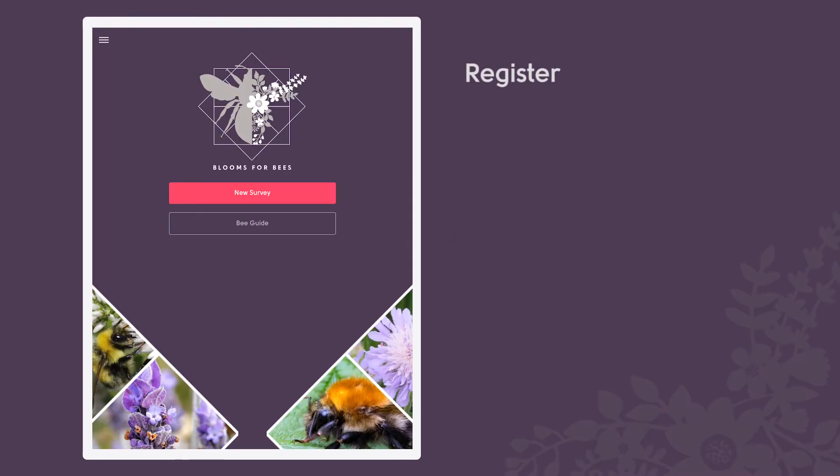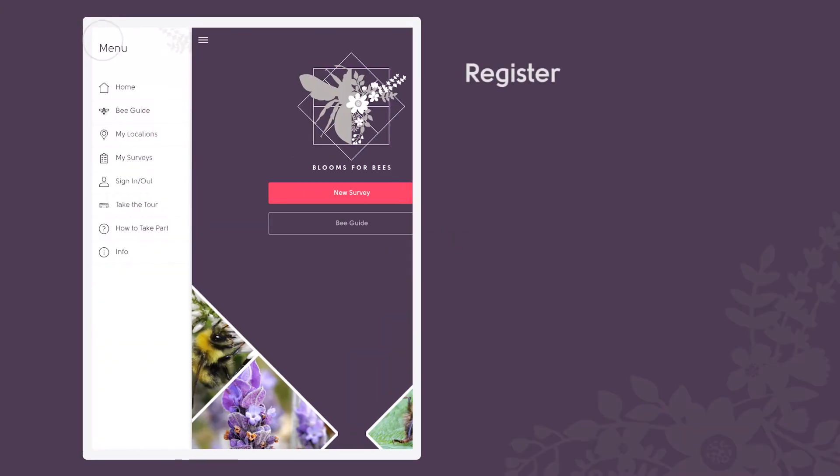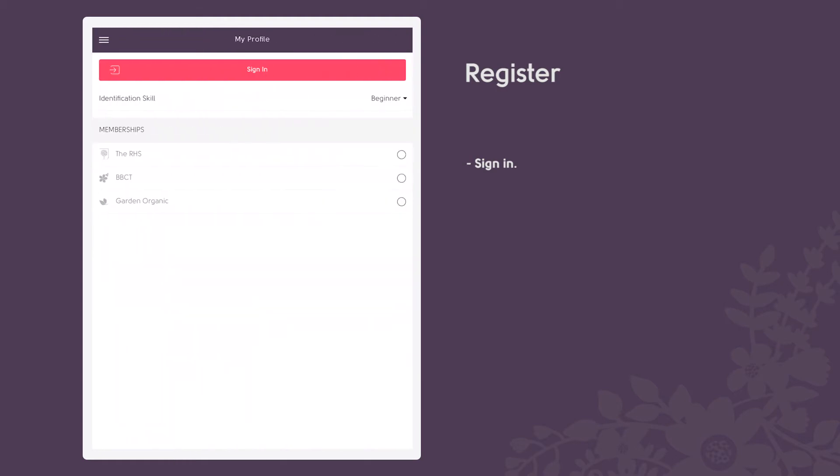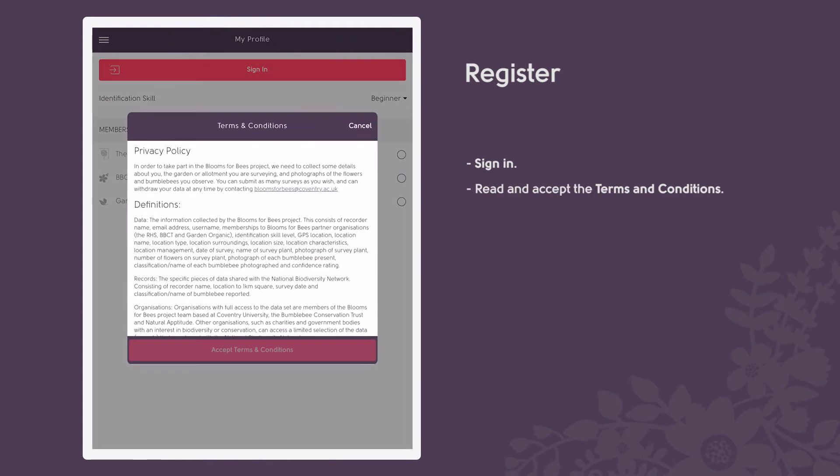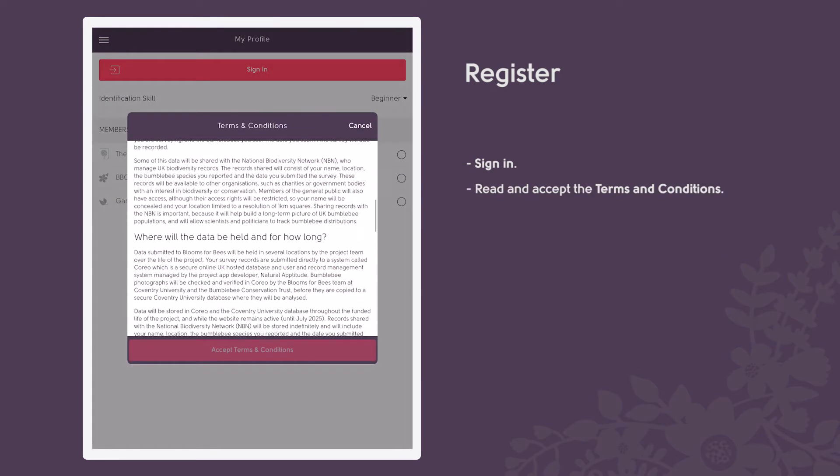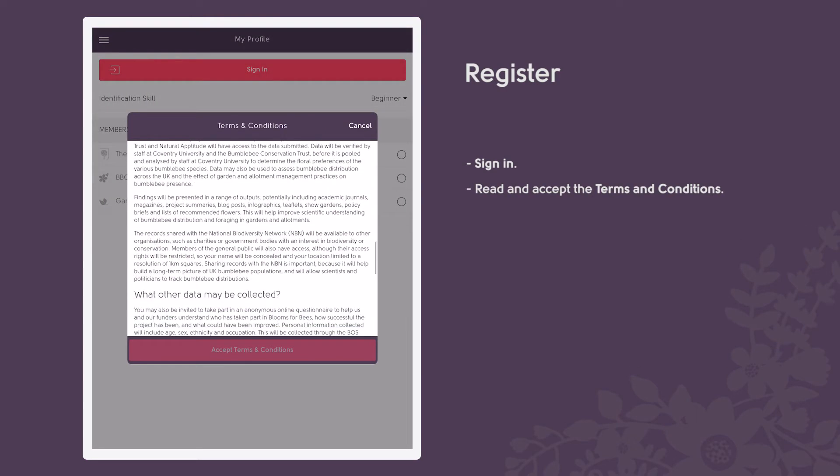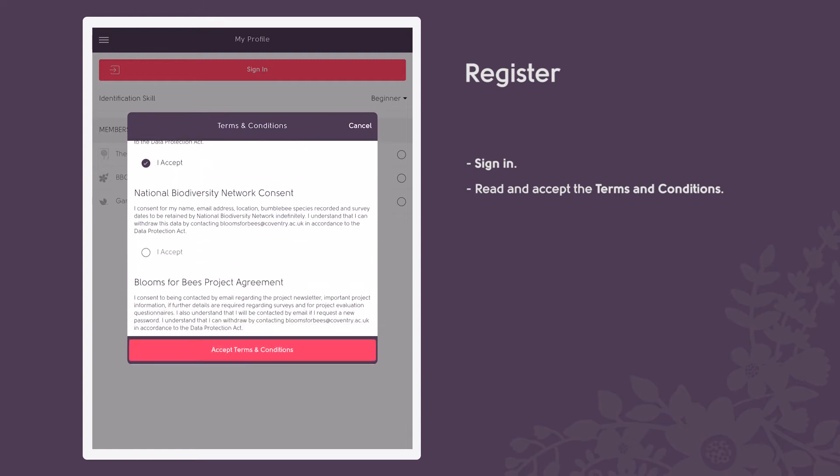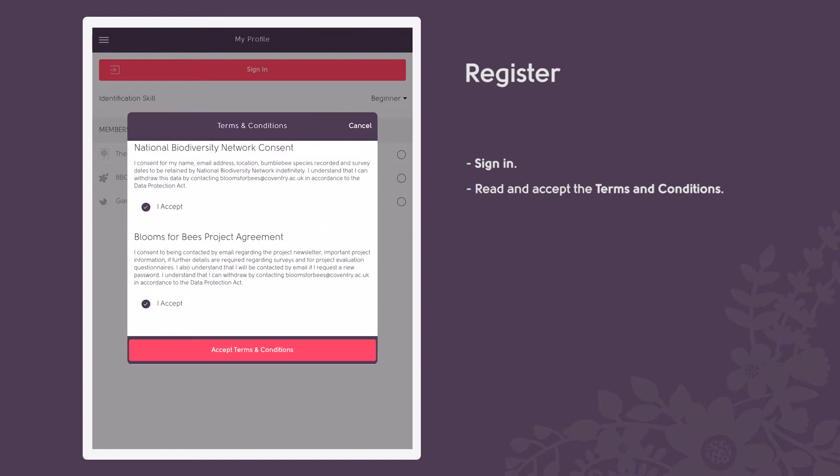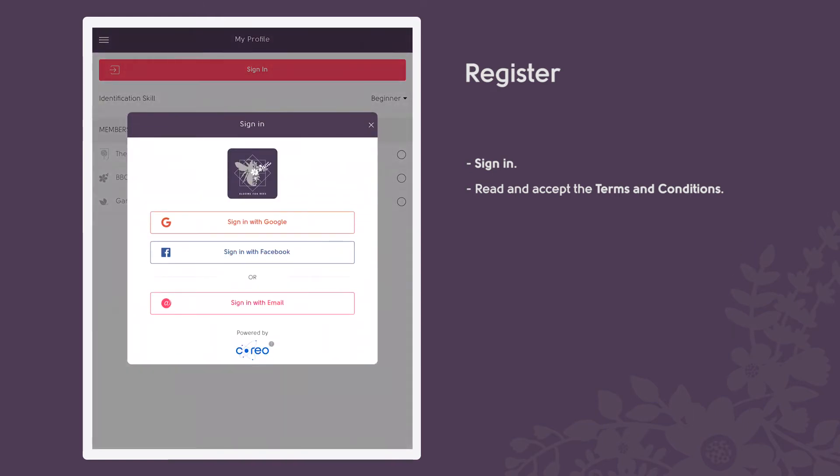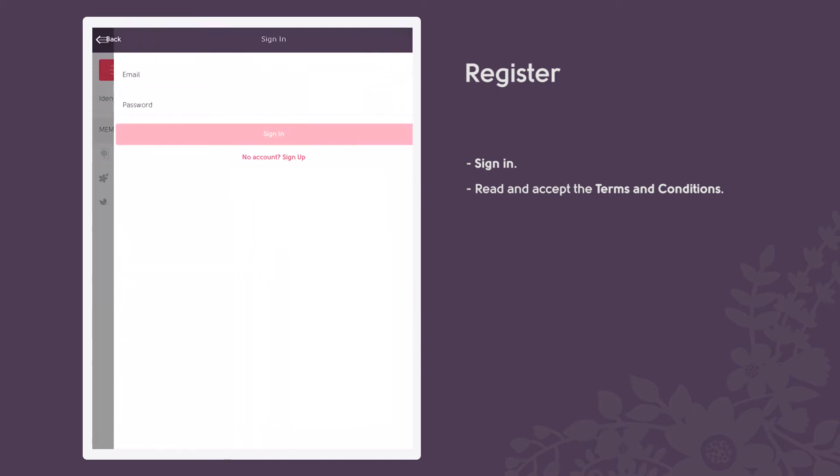In order to take part, open the menu and click sign in. Please read and accept the terms and conditions which explains what data will be collected and how it will be stored and used. You can sign in using your email, Facebook or Google.